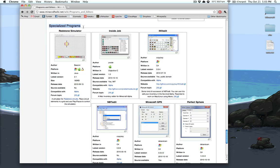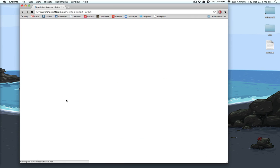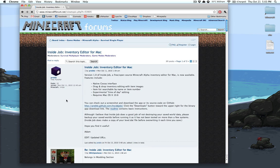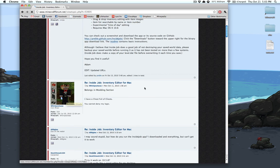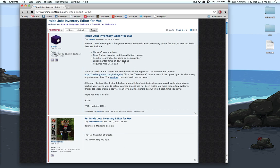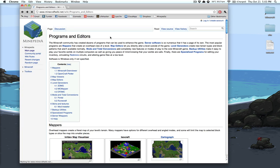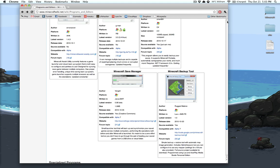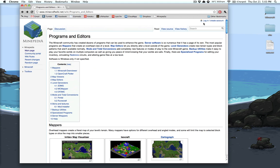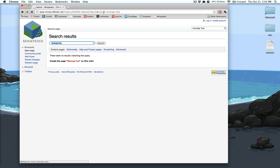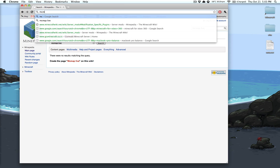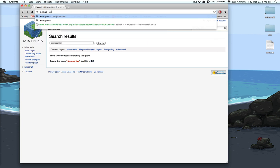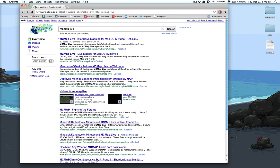It's under Specialized Programs and you can simply go to the forum topic and download it right here. There you go, that's all you need. And for MC Map Live, we can try searching for it on the Minepedia, but I know for a fact it's not going to be on there more than likely yet.